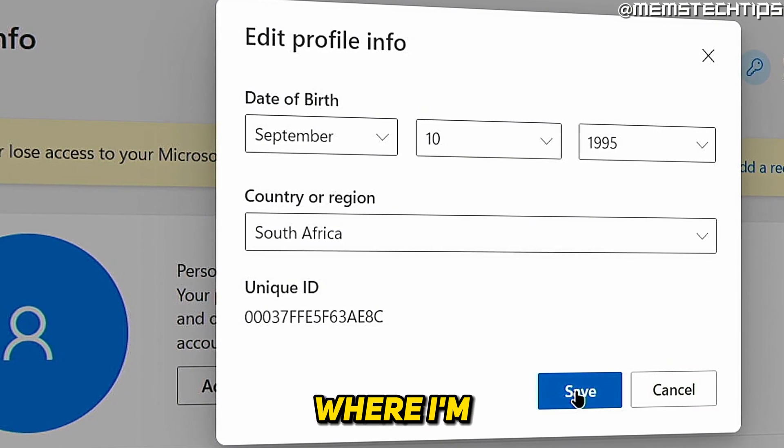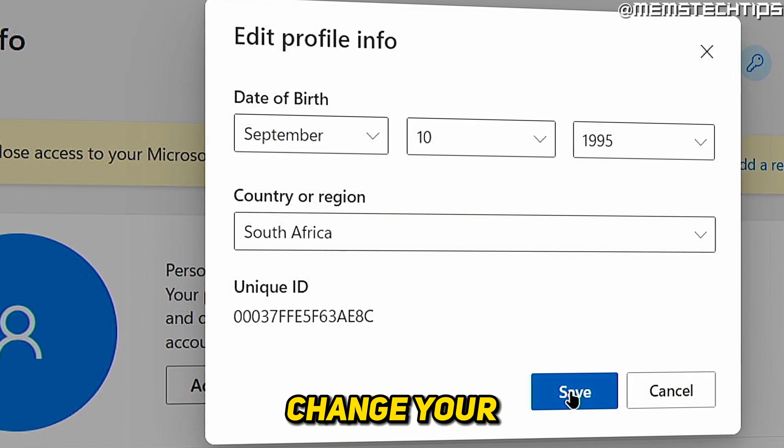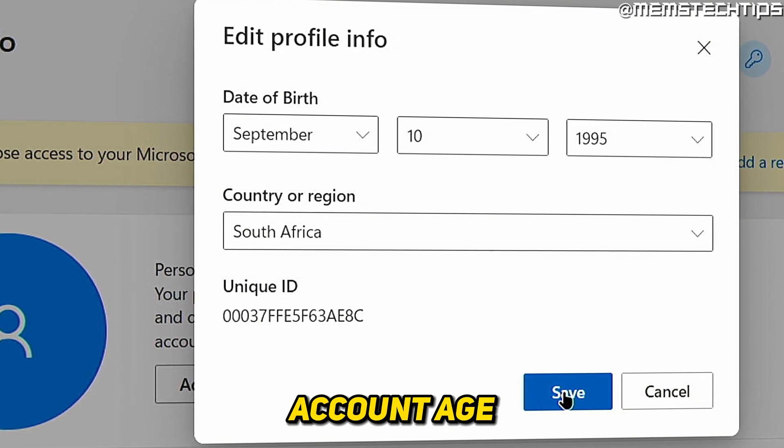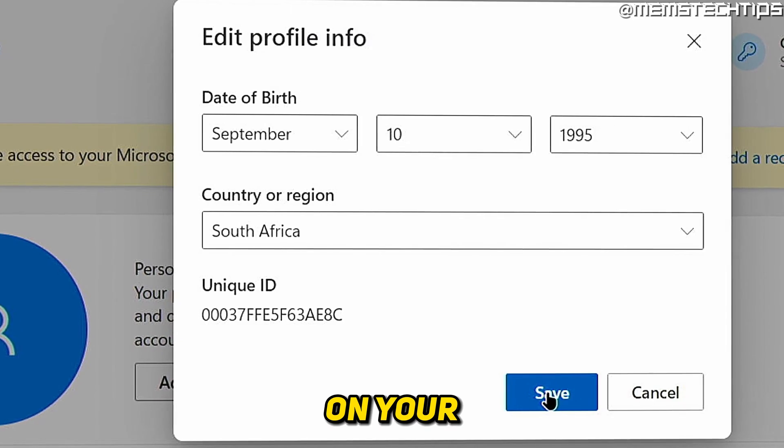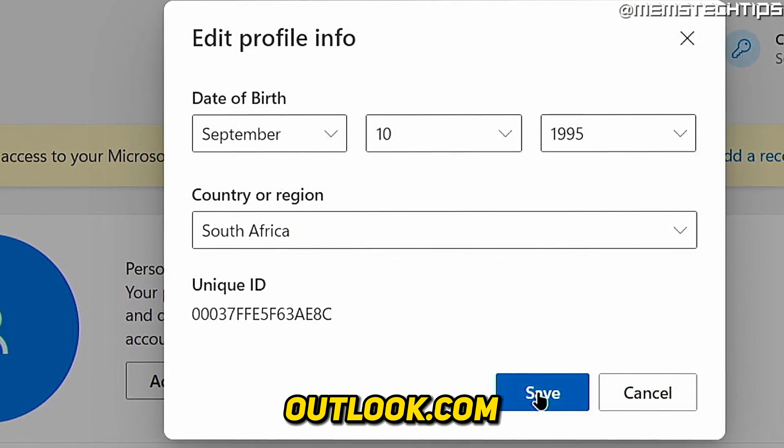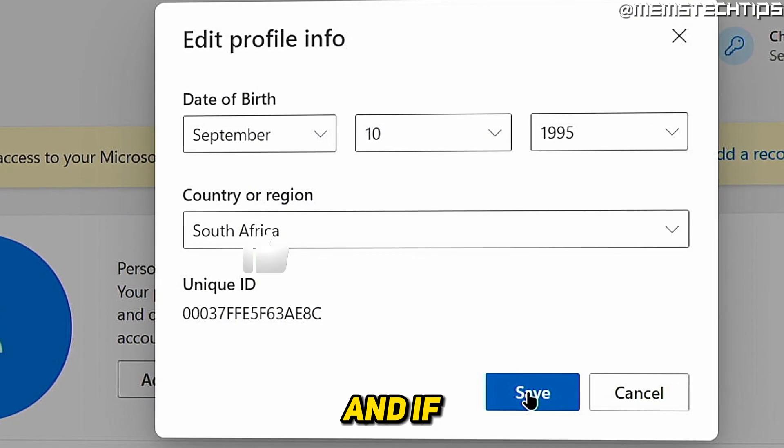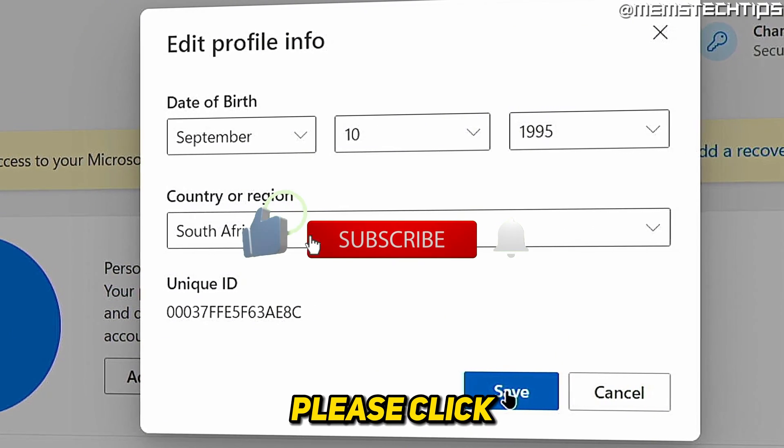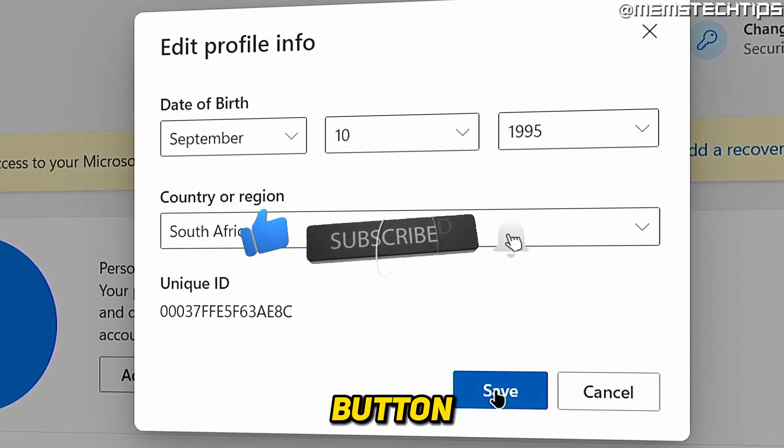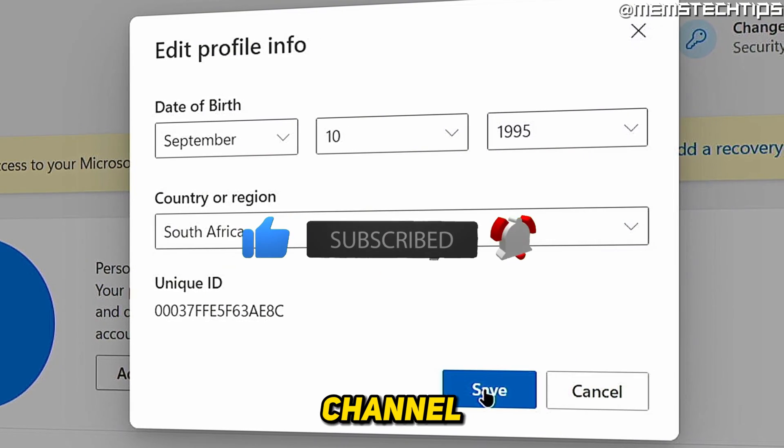Welcome to this quick guide where I'm going to show you how to change your account age or date of birth on your Outlook.com account. If you get any value out of this video, please click the like button and subscribe to the channel.